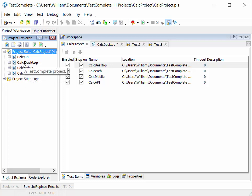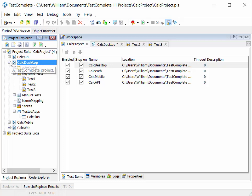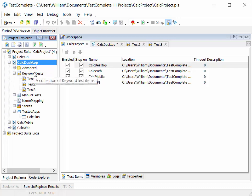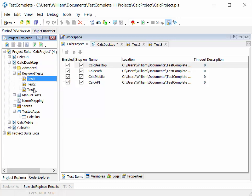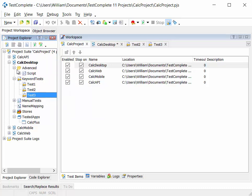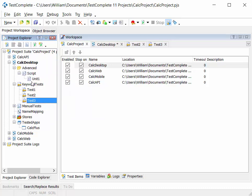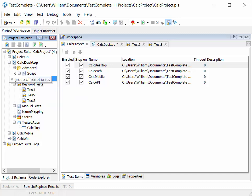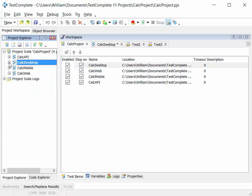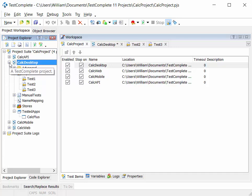If we drill down into the projects, we'll see that a project can contain one or more tests, whether they're keyword tests, test 1, 2 and 3 in this instance, or advanced scripted tests which might be contained in Unit 1 in this particular example. So one project, many tests.